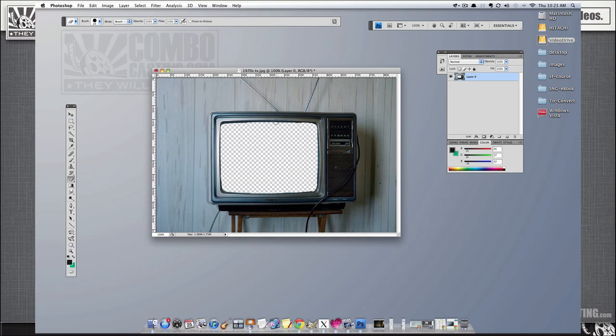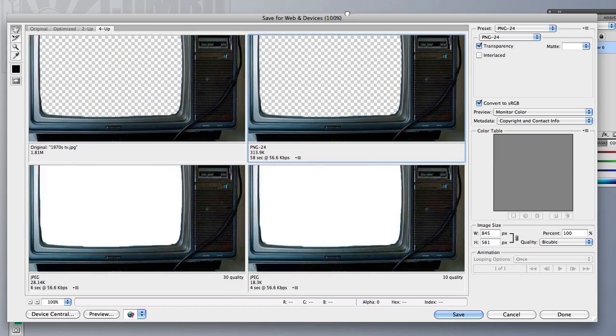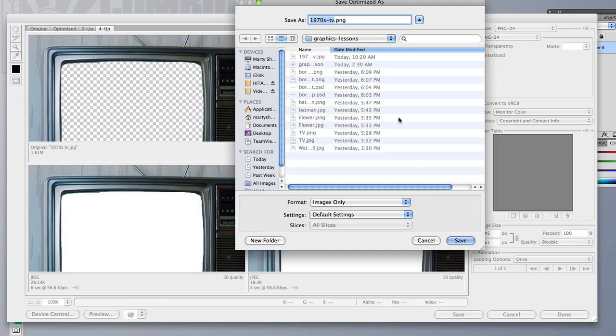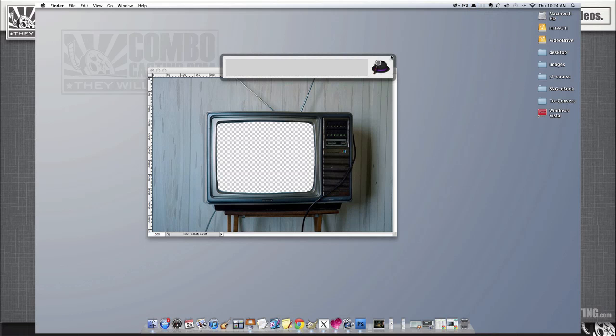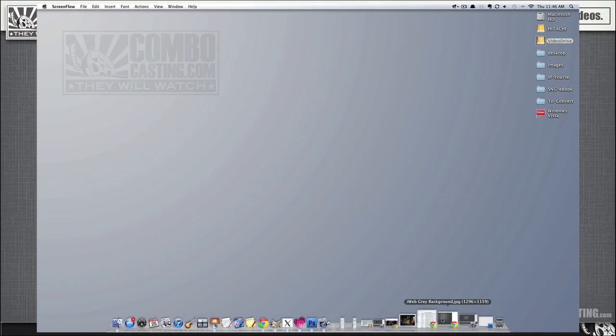Okay, so let me just save this file as a PNG image in my folder, and we're going to close Photoshop.